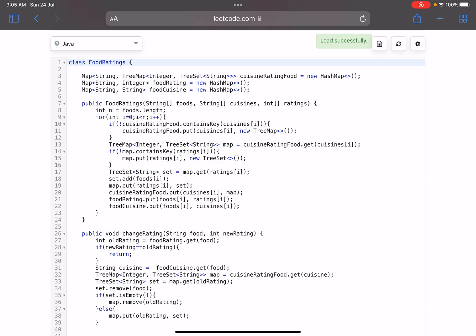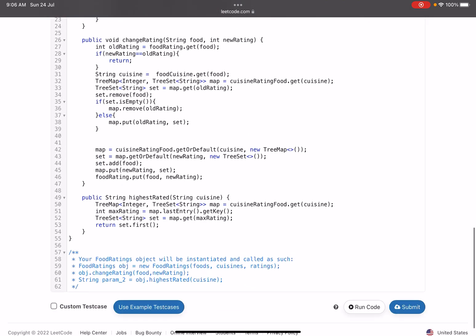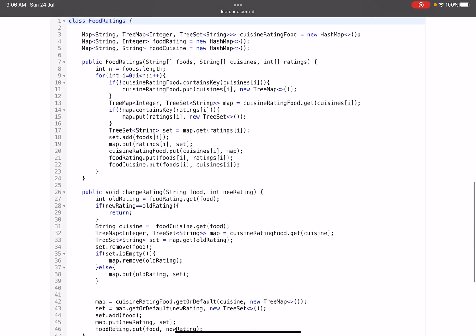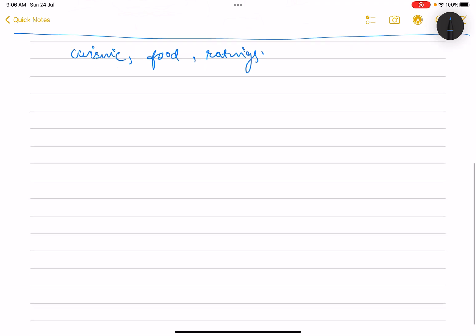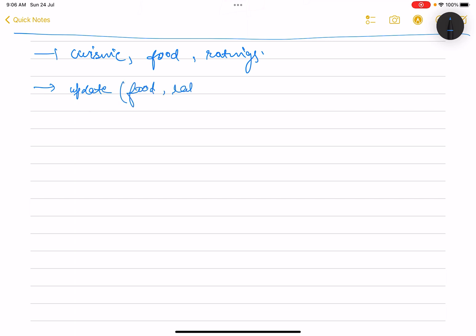This problem is more about testing your data structure skills — what kind of data structures would you use so that the operations are optimized. There are three things: cuisine, food items, and ratings. We have two operations: update, which updates the rating of a food item, and get highest rating, which operates at the cuisine level.